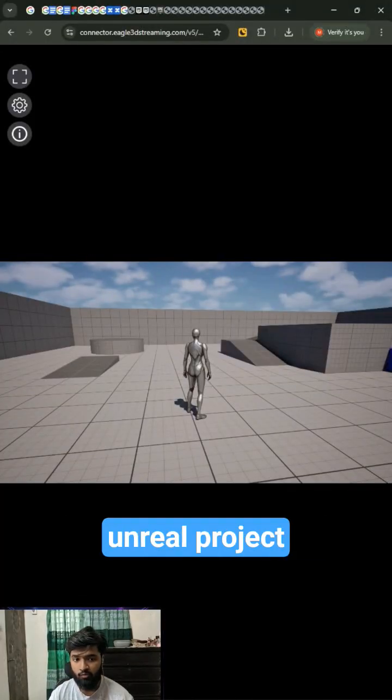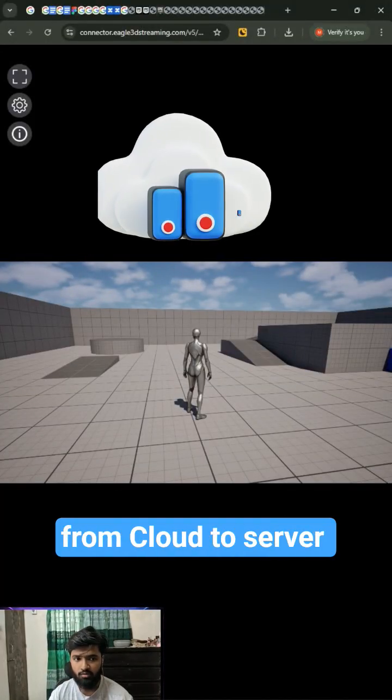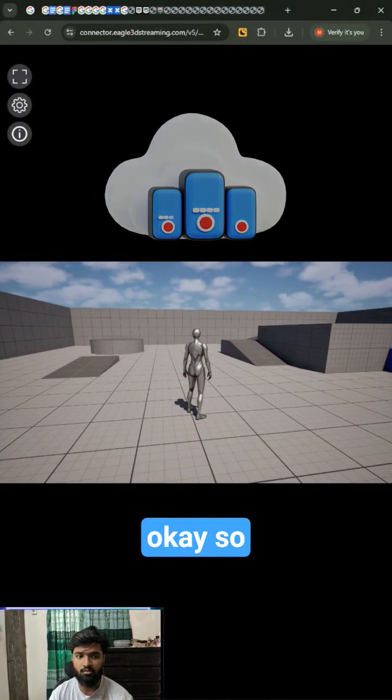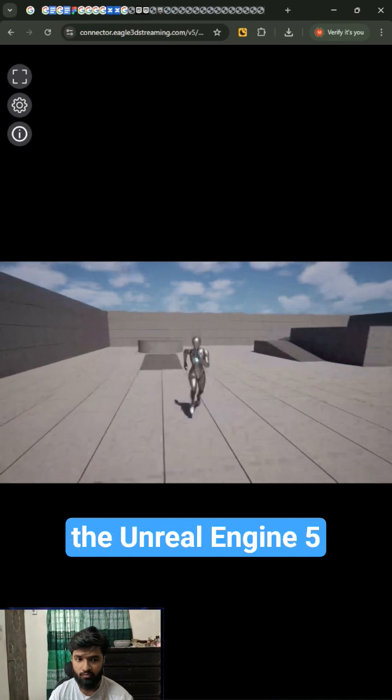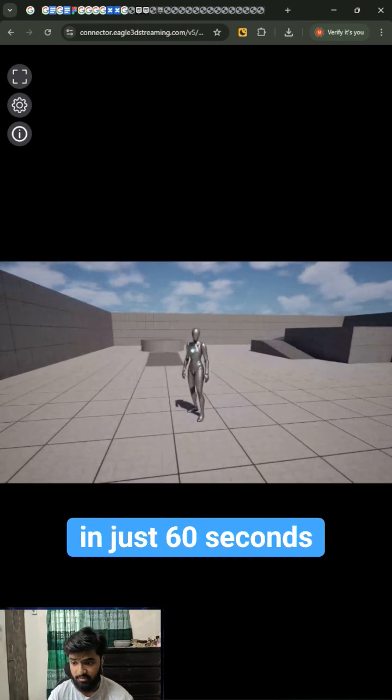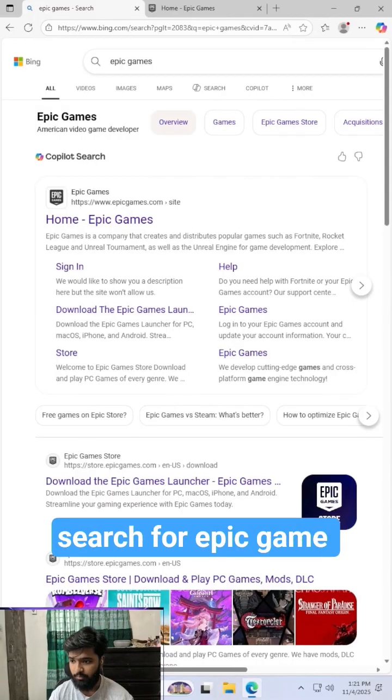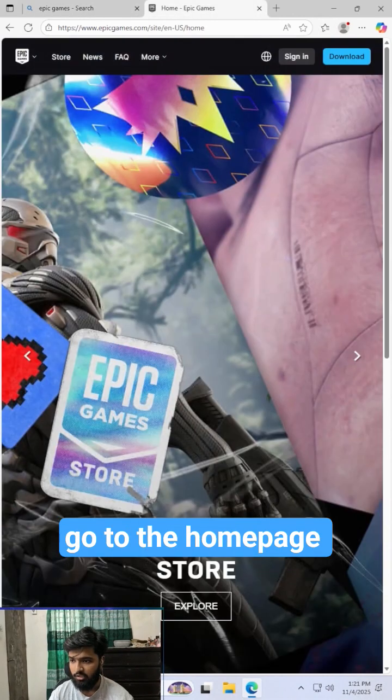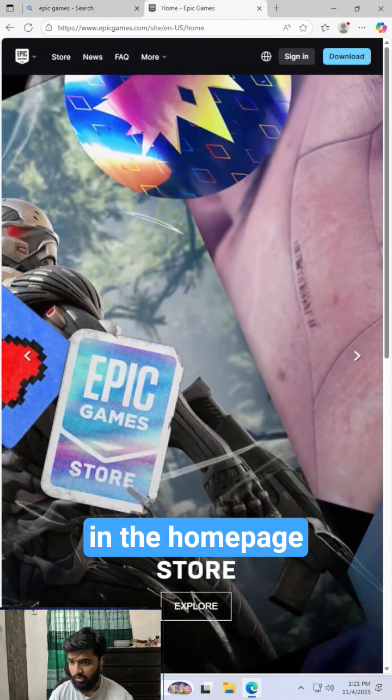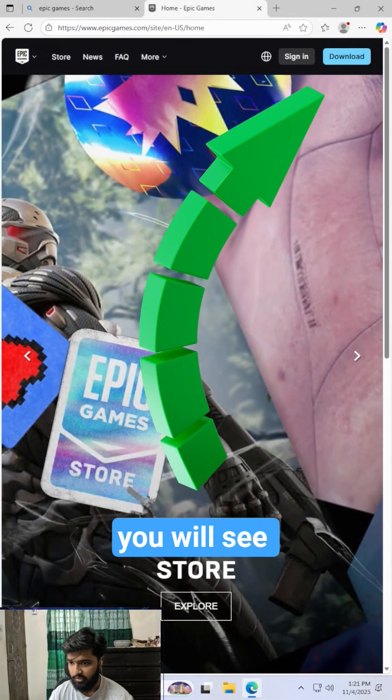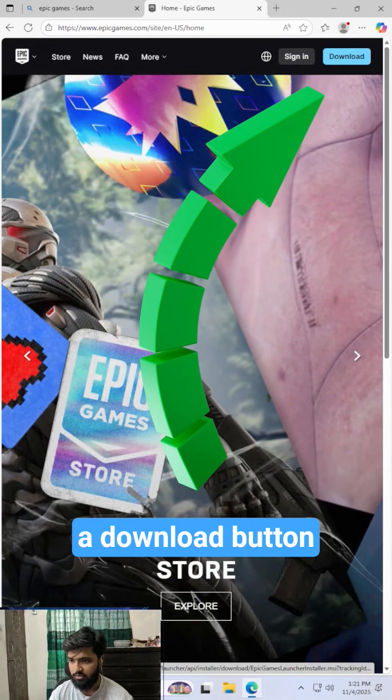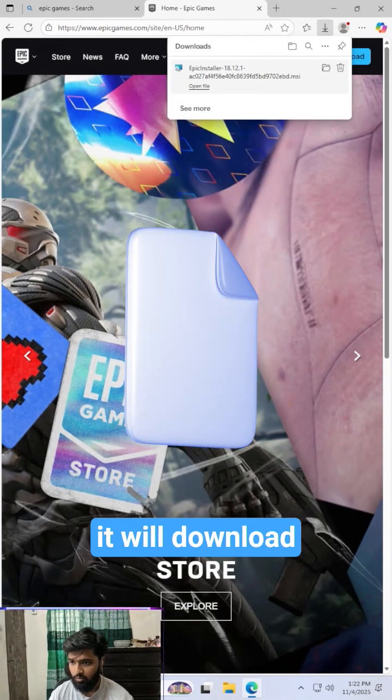Want to stream your Unreal project from cloud to server? Okay, so let's first install the Unreal Engine 5 in just 60 seconds. First of all, open up your browser, search for Epic Games, go to the homepage. In the homepage, in the top right section you will see your download button.